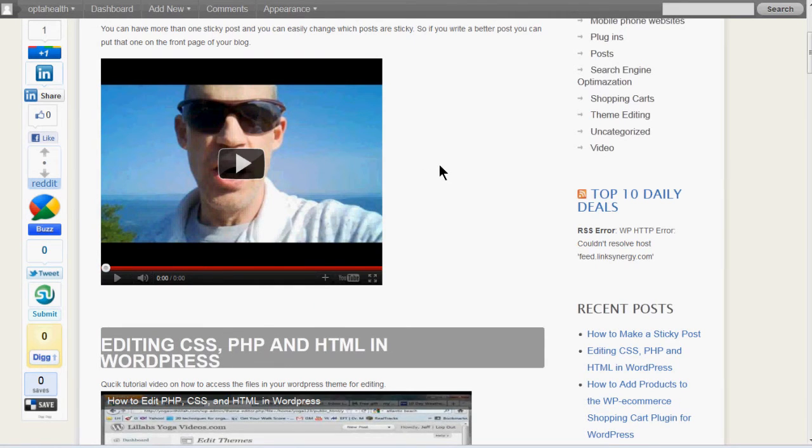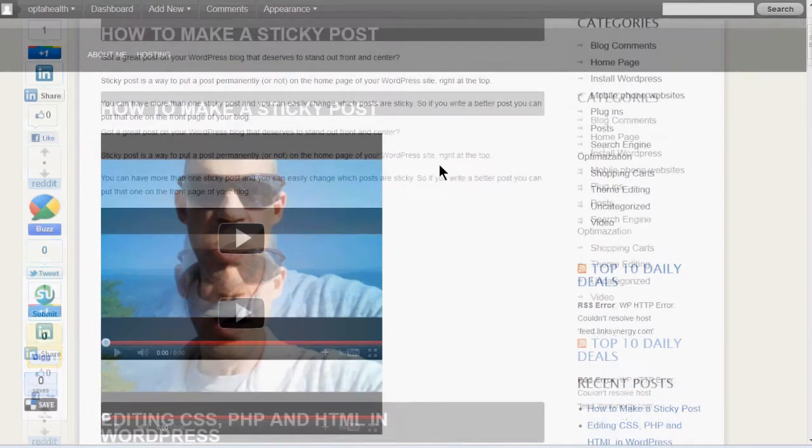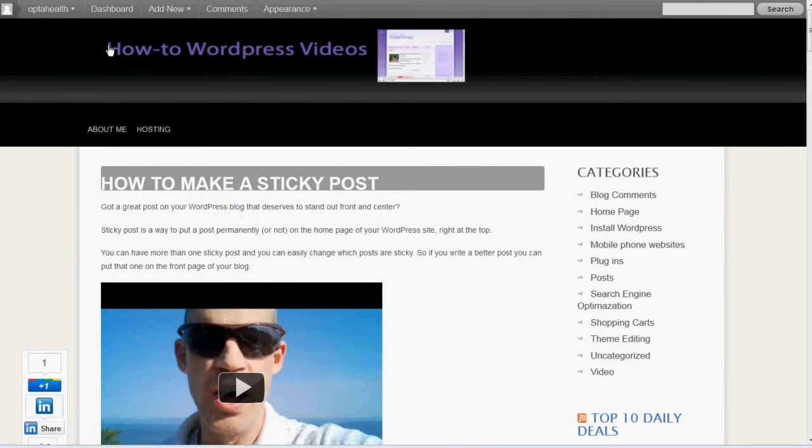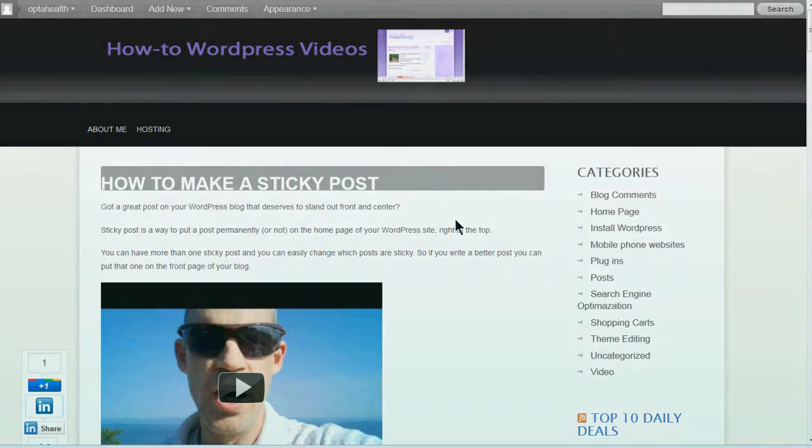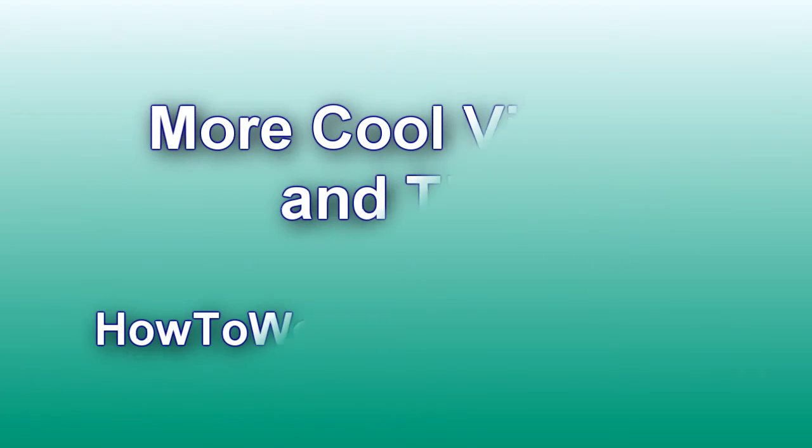Joomla and others are a similar type process. This is Jeff Yenser. Check it out. HowToWordPressVideo.com. Lots of great video tutorials here.